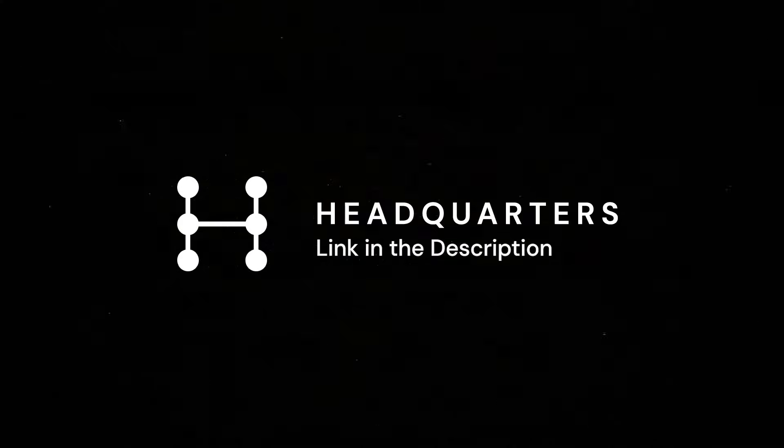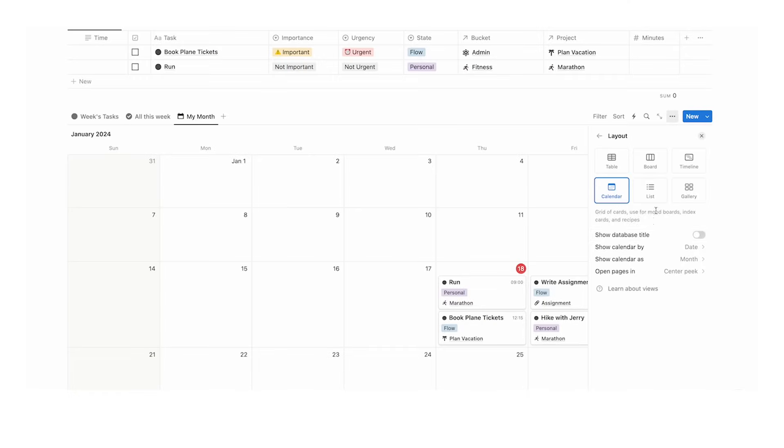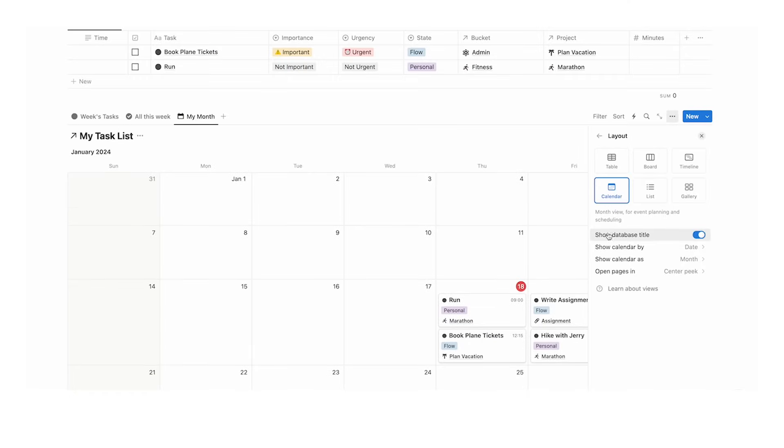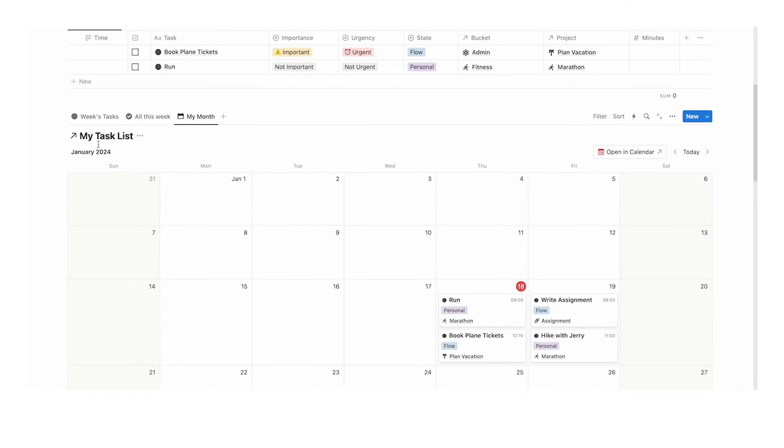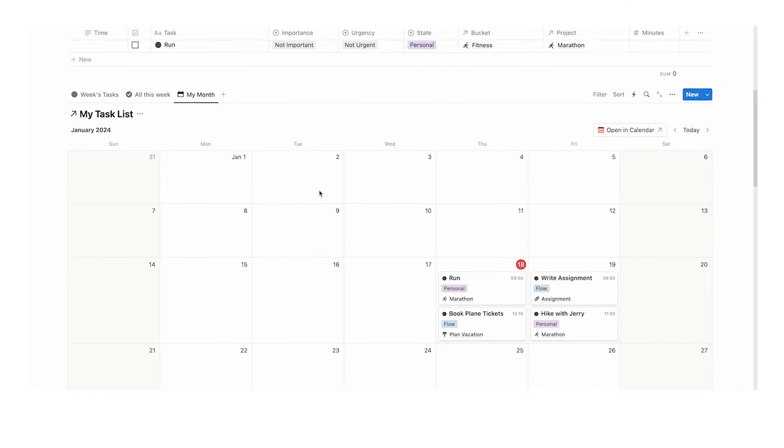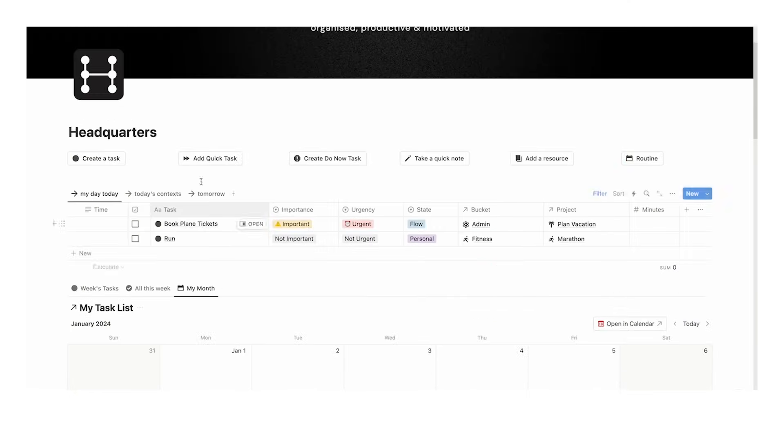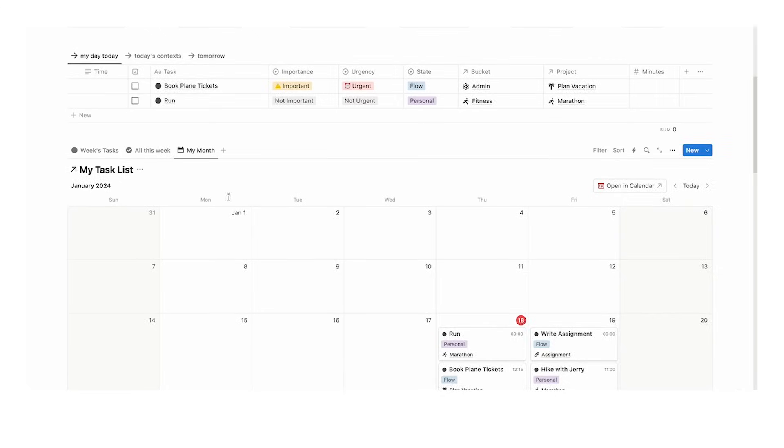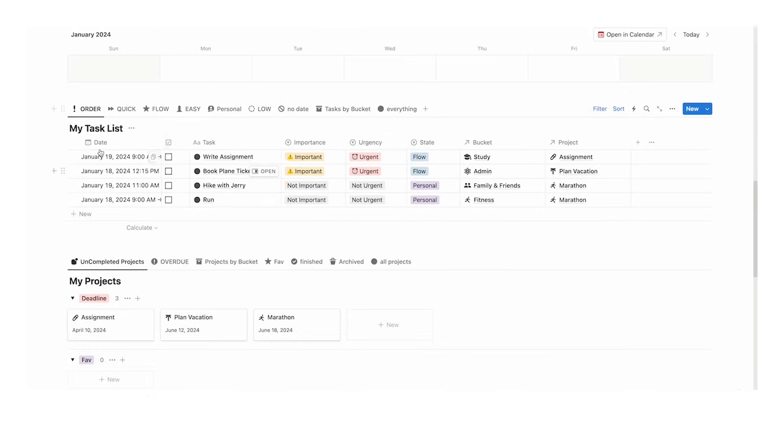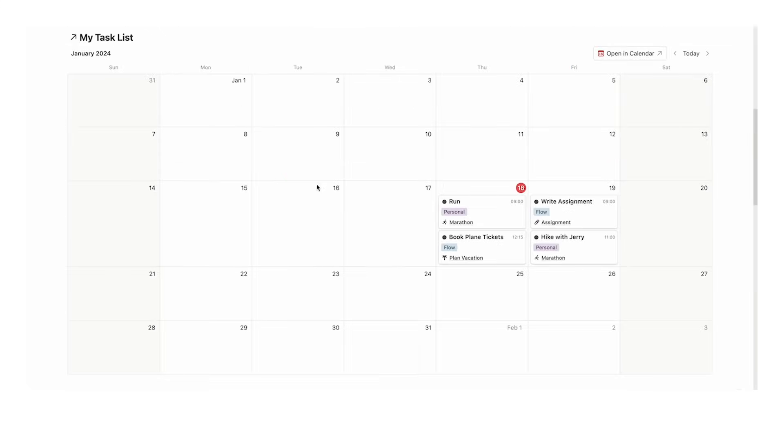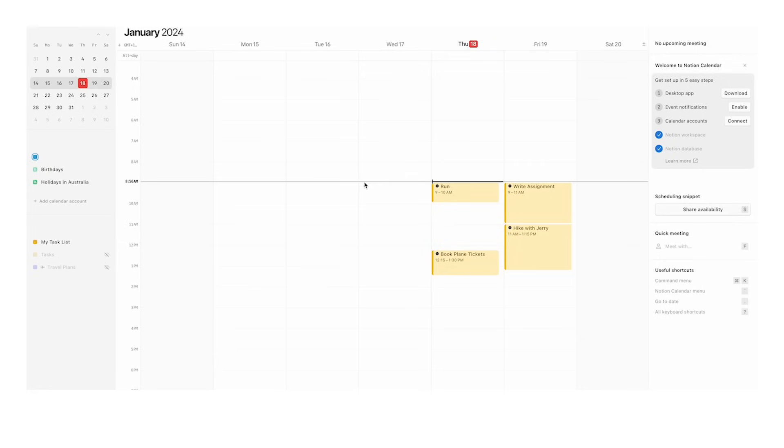If you're using headquarters, all of your stuff is in this thing called my task list. Everything is in my task list, which makes this very easy for Notion Calendar because all you have to do is turn on this one database.